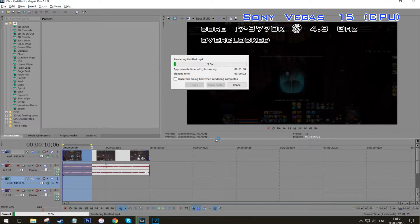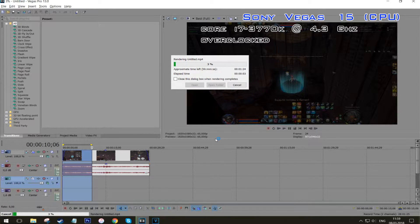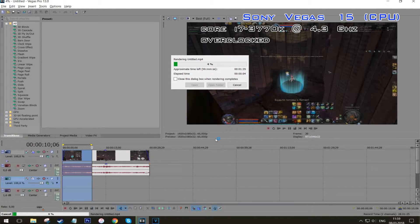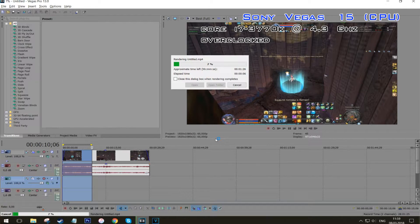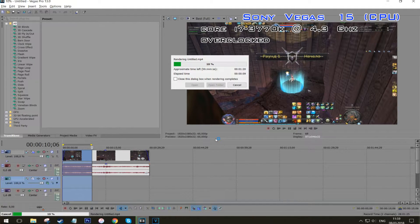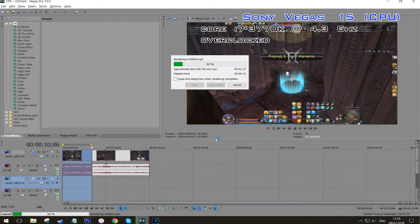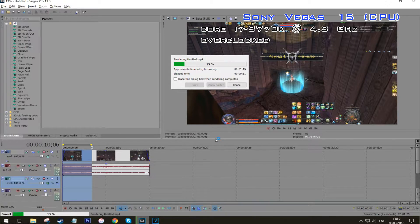Searching hard for the matching software across the web, I came to understand that the only thing I want to use and am comfortable to work with is still Sony Vegas Pro.